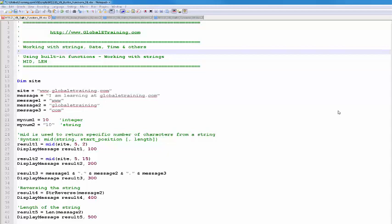Hello everyone. Welcome to the video series on VBScripting. In this video, we will look at built-in functions to work with strings, date, time, and other functions.